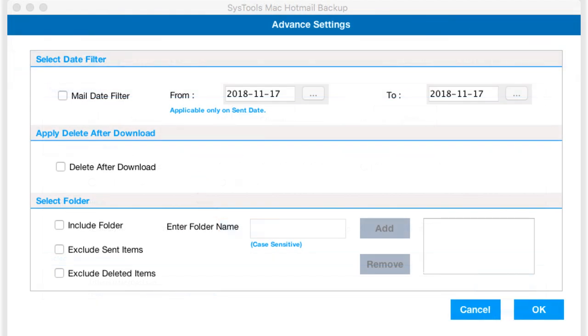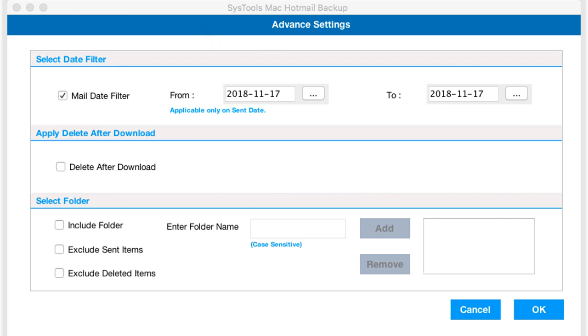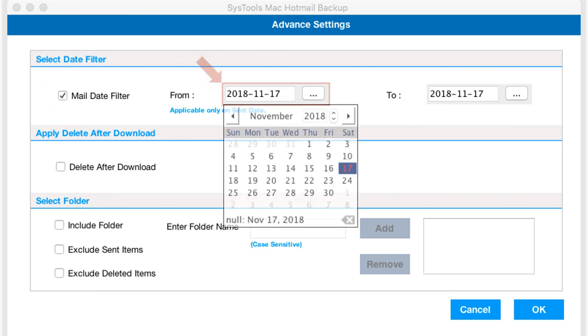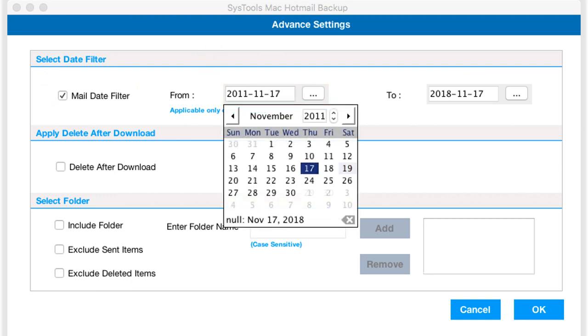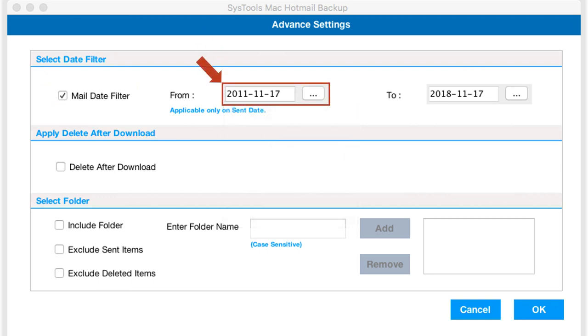Now a new window opens with multiple advanced options to choose. Select the date filter checkbox option in order to filter files according to certain date range.